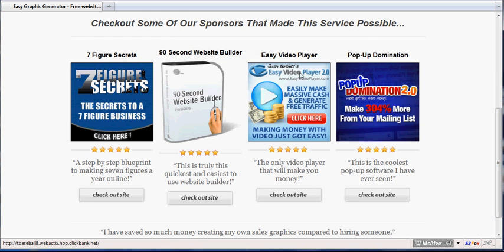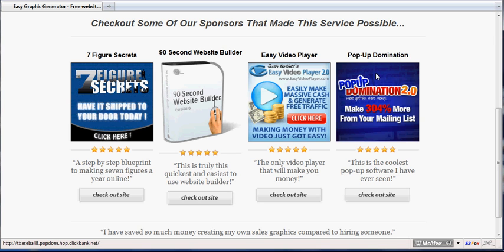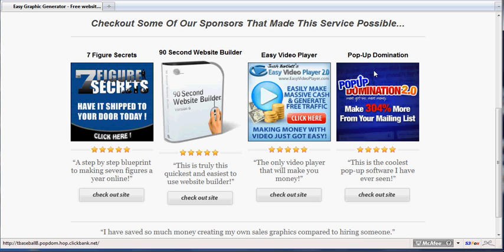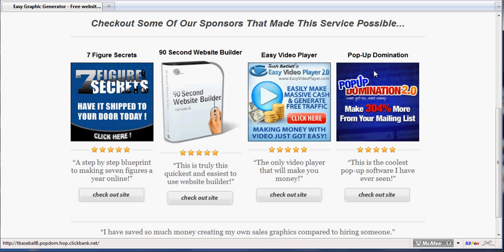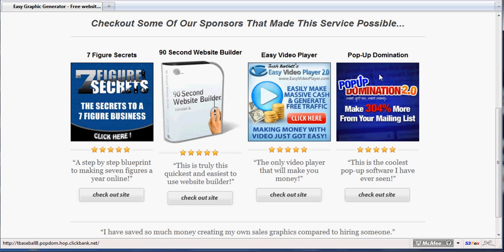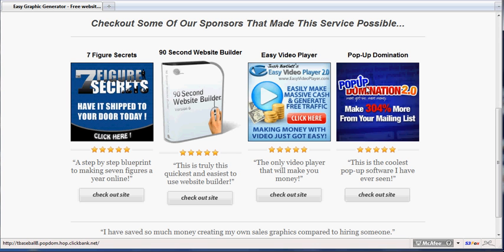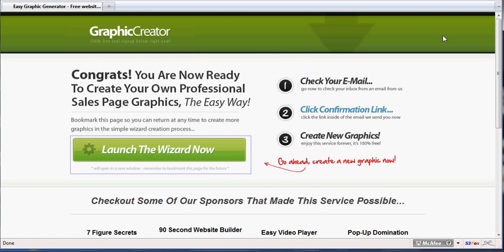Definitely encourage you to check out some of these sponsors that I have at the bottom here. These are the same products I use for many of my sites, and I know other marketers that use them as well. They've seen tremendous results as far as increasing sales and clients. These are really good products to check out. So what we're going to do is go ahead and launch the wizard.